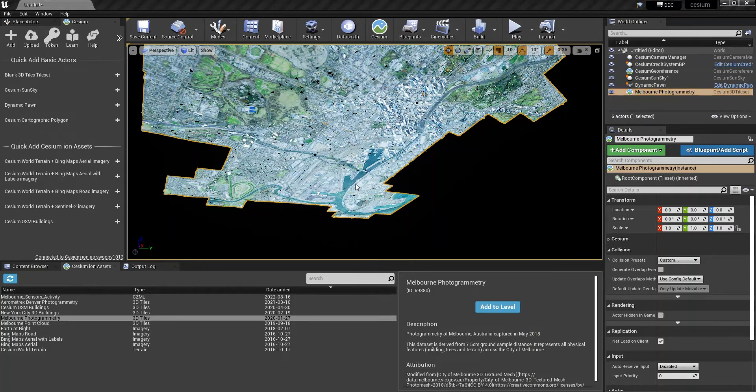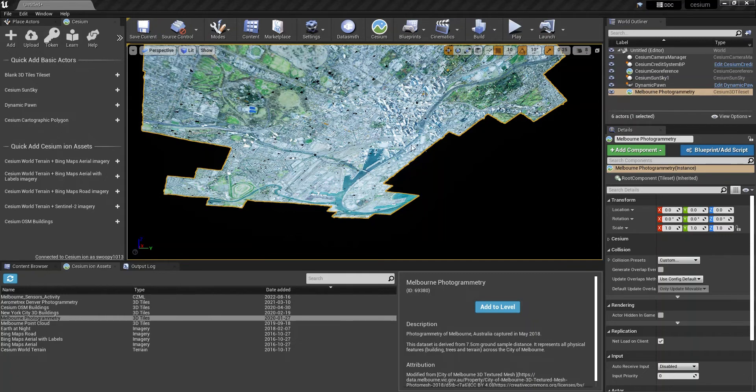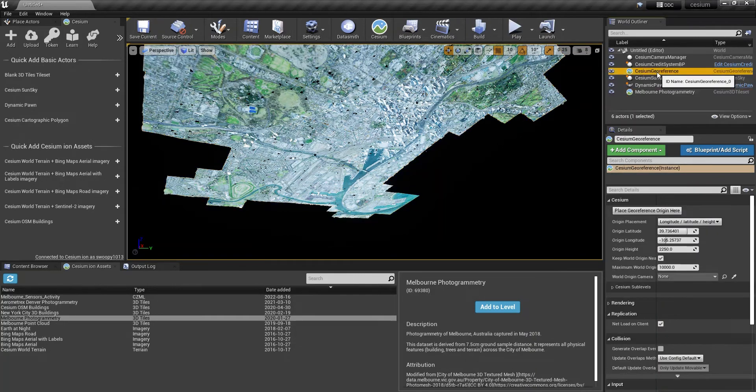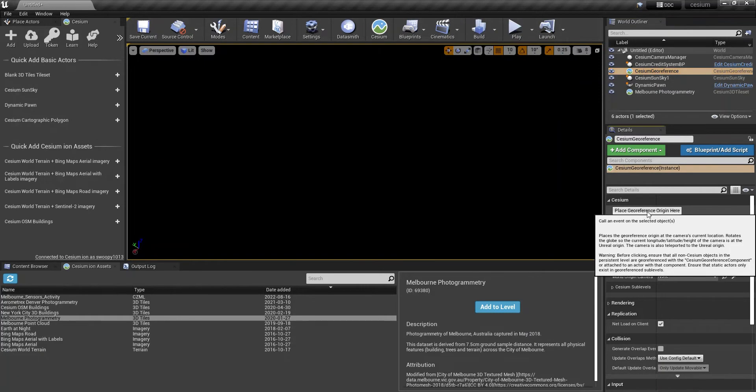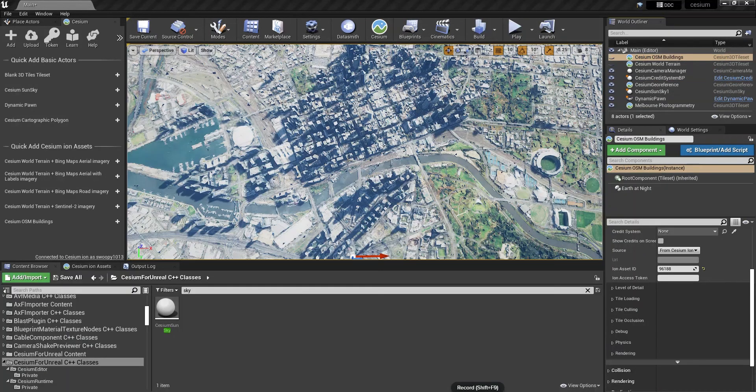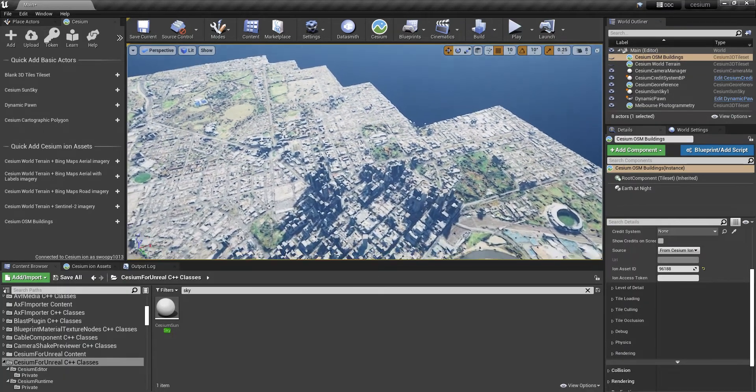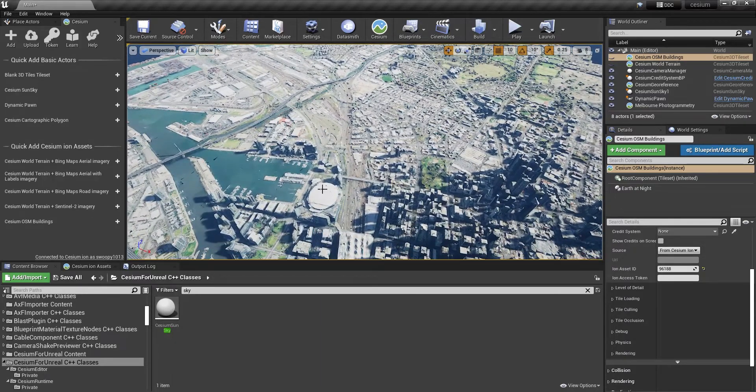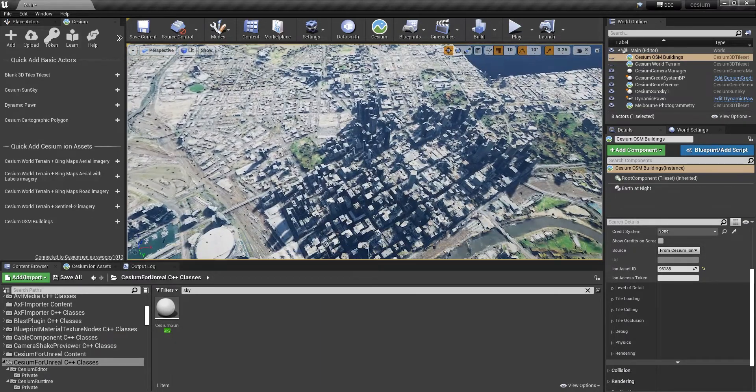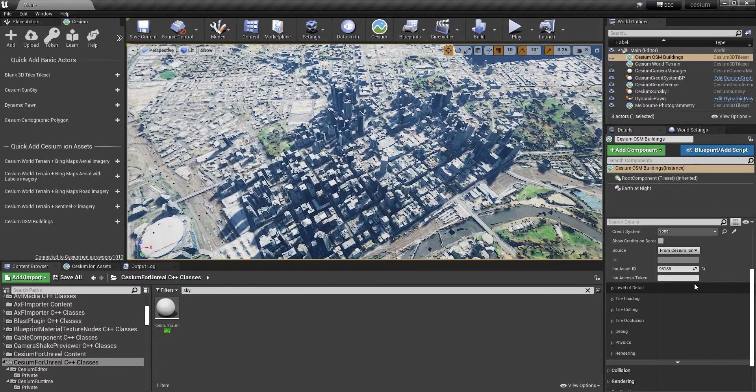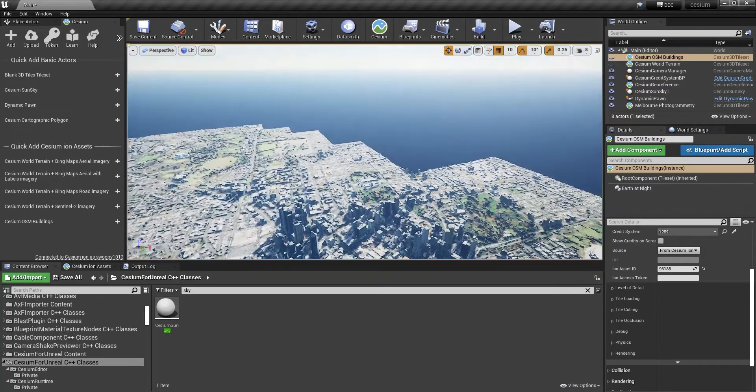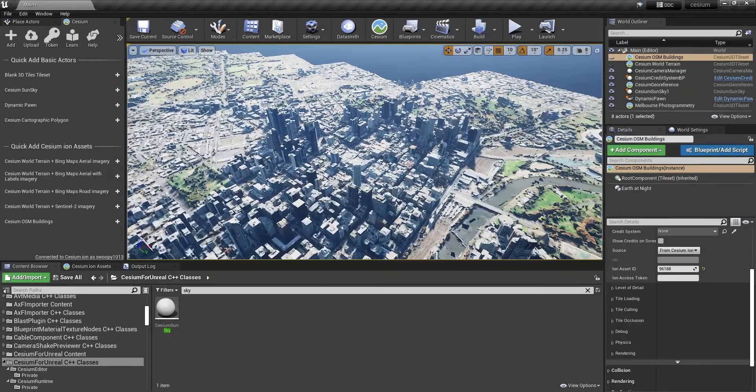You can see that the tileset is sitting upside down and that's because when you open up a project the coordinates are set to Denver. So with that being on the opposite side of the globe, naturally it will think that Melbourne is sitting upside down. So all we need to do to fix that is to click on the Cesium georeference and place the georeference origin here. So we have our photogrammetry after we've focused the tileset within our viewport.